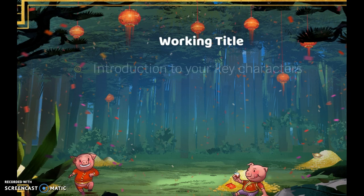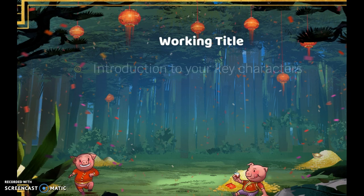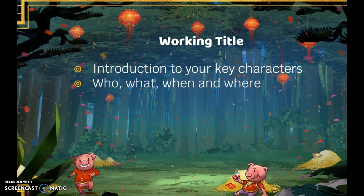You need a working title at the top of your film treatment. Then you want to lay out who's going to be in your film. Describe the actions and what's going to happen as you're shooting. And then you want to lay out each of your scenes.